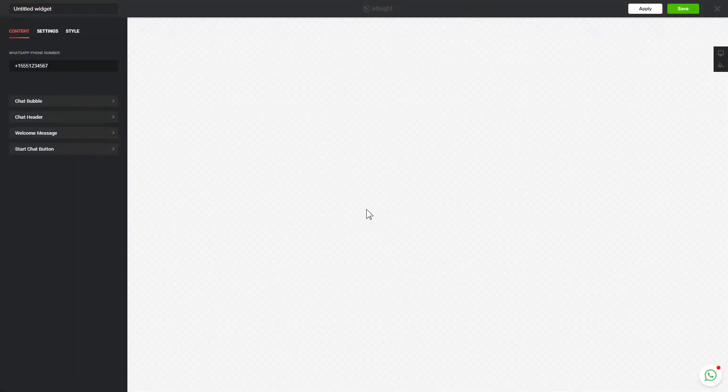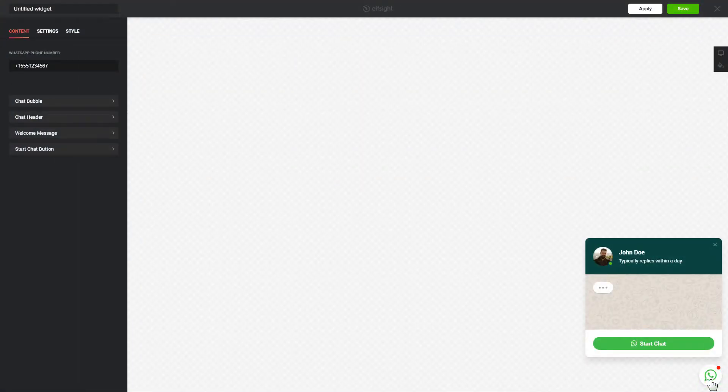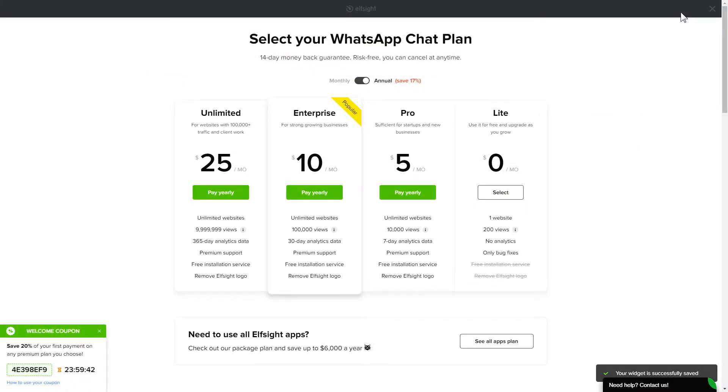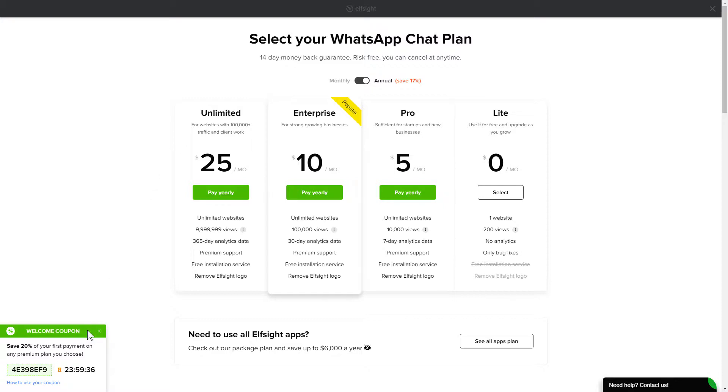After you sign up, you'll see the widget that you have just created. Click save. The next step is to choose your subscription plan. You're very welcome to start with Lite, but keep in mind that your 20% discount is valid only for 24 hours.